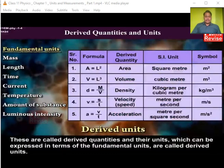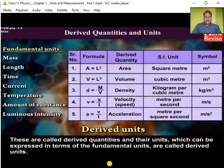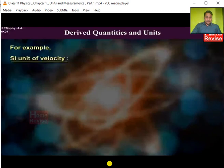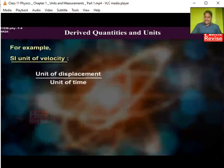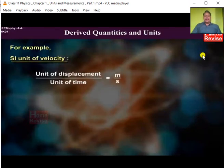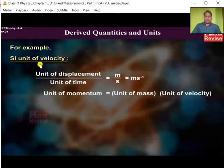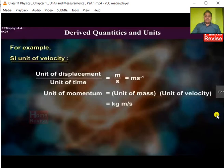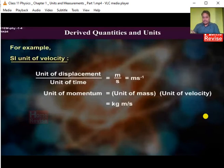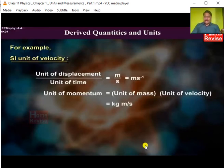Let's take one example to make the idea clear. To find the SI unit of velocity, we know the formula: velocity equals displacement divided by time. So we take the unit of displacement divided by the unit of time, which gives meter per second. Similarly, for momentum — momentum is mass into velocity — mass has the unit kilogram and velocity has the unit meter per second, so momentum's unit is kilogram meter per second.